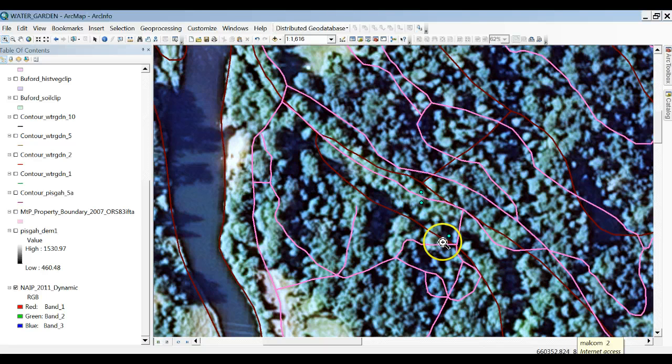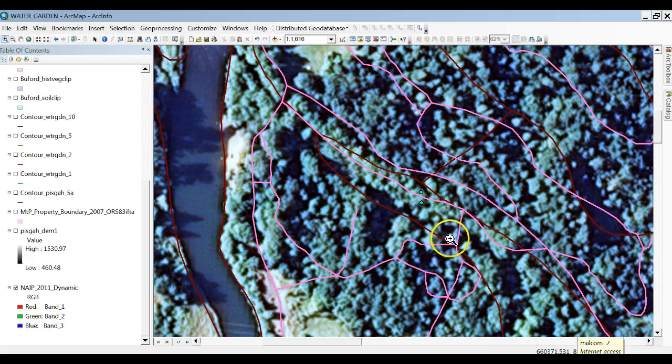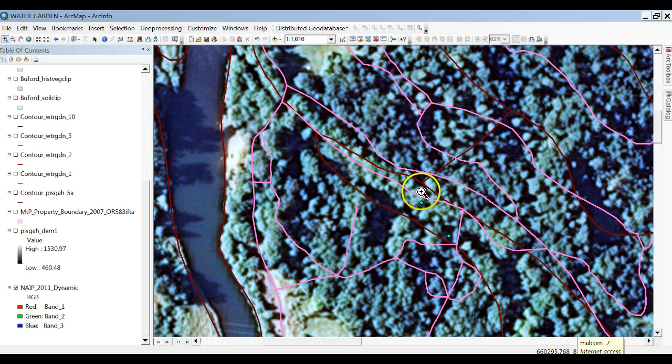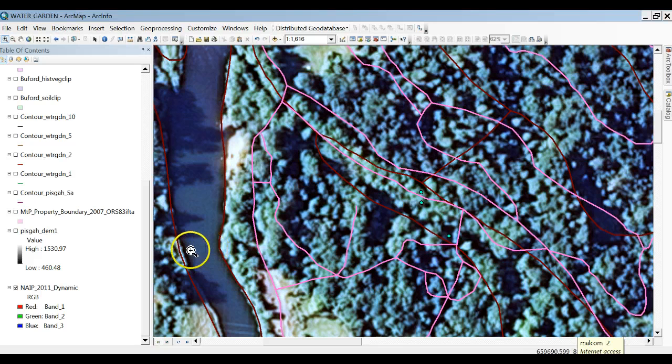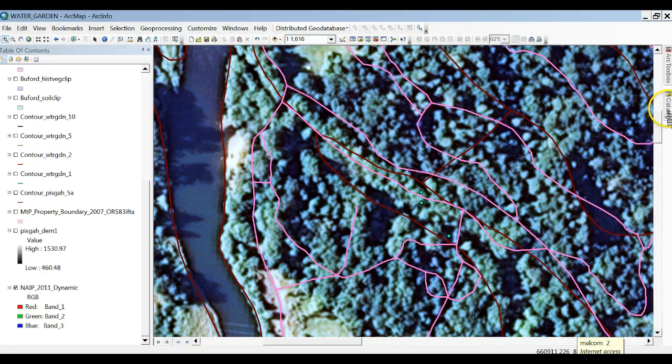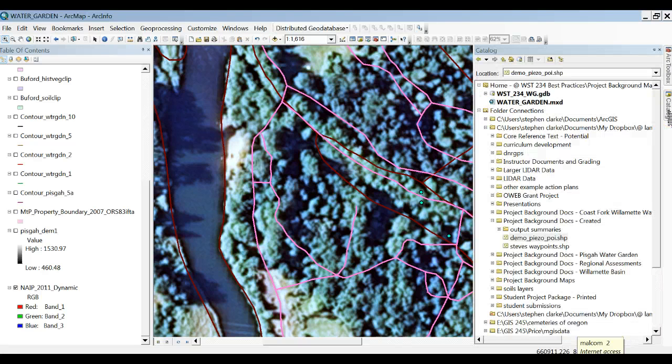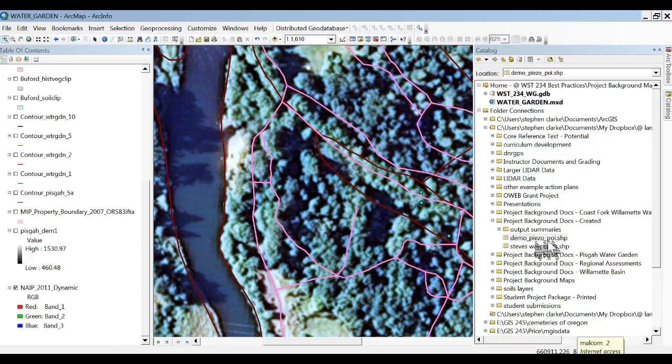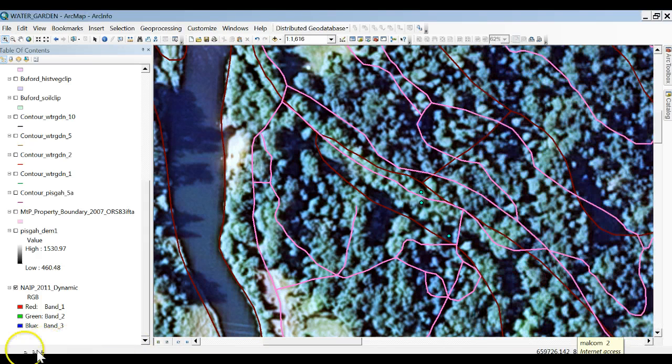That may take a minute and it's a little fuzzy but this is where we think the piezometer locations are. I have some trail and soils information but I now have a shapefile that I can use in ArcView here and we're good to go.